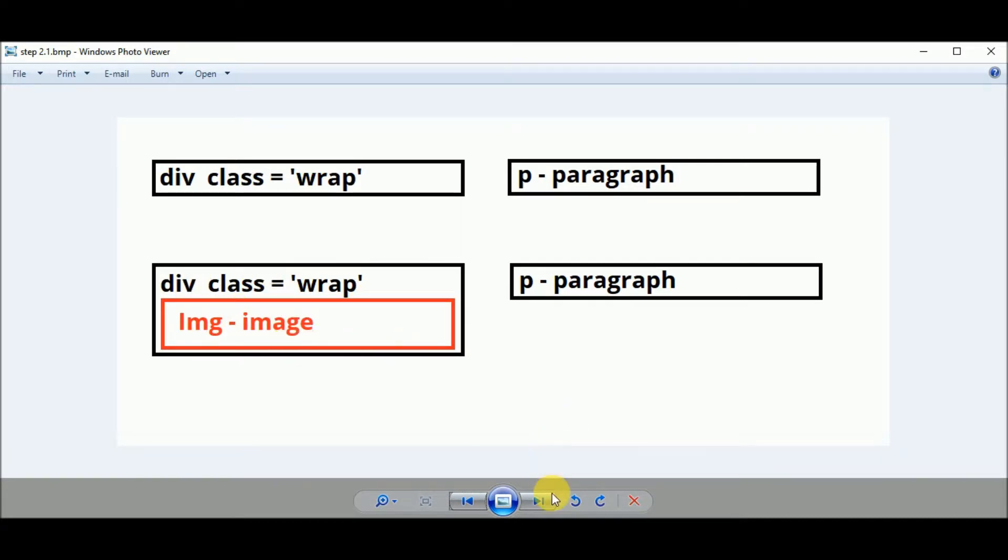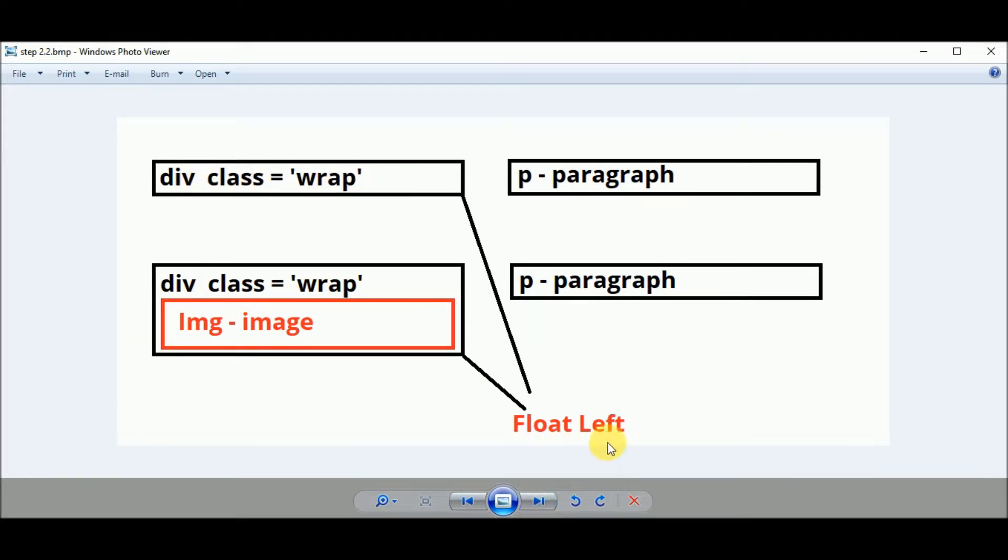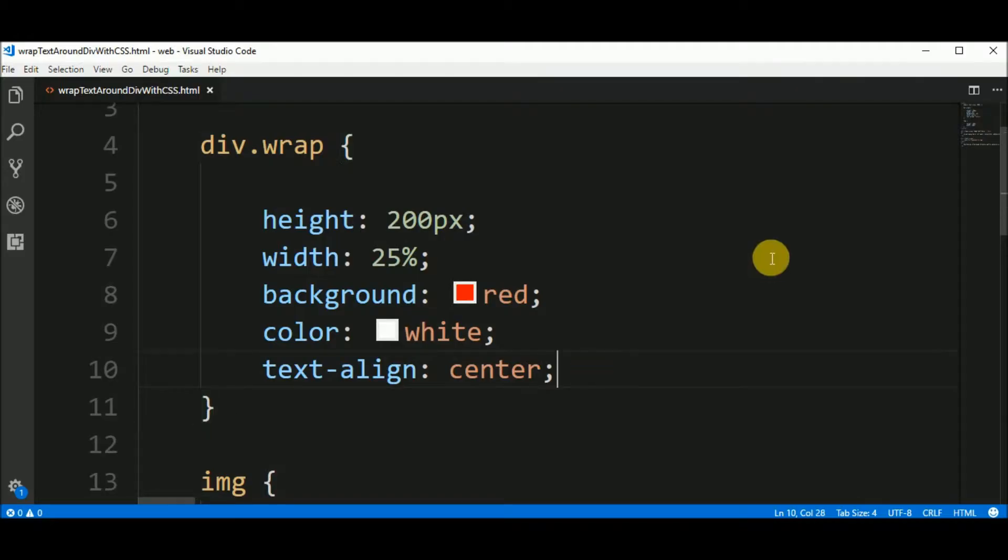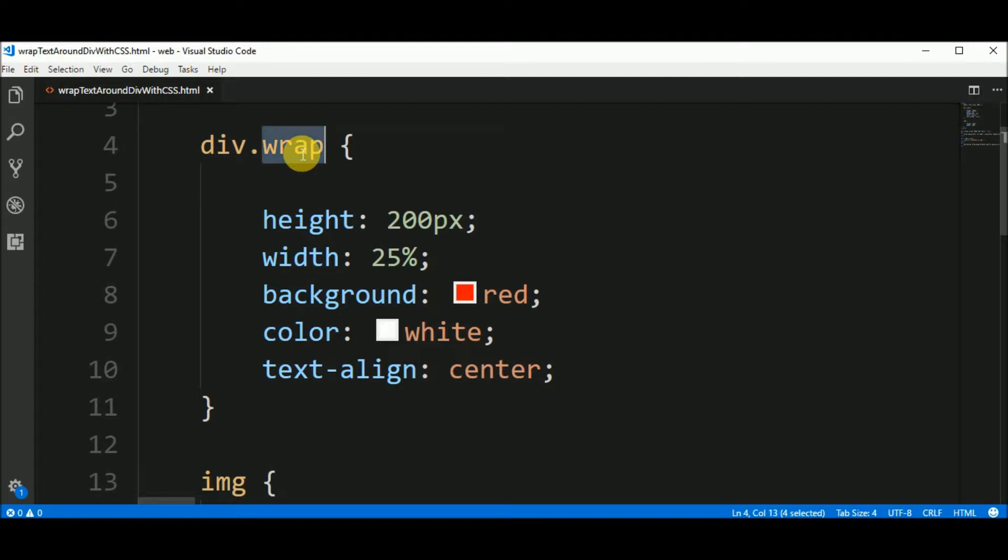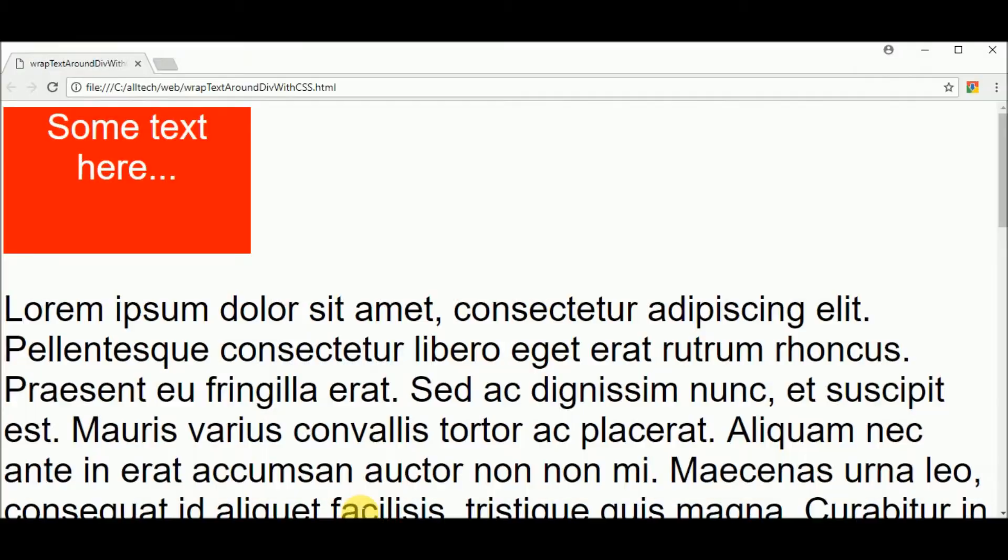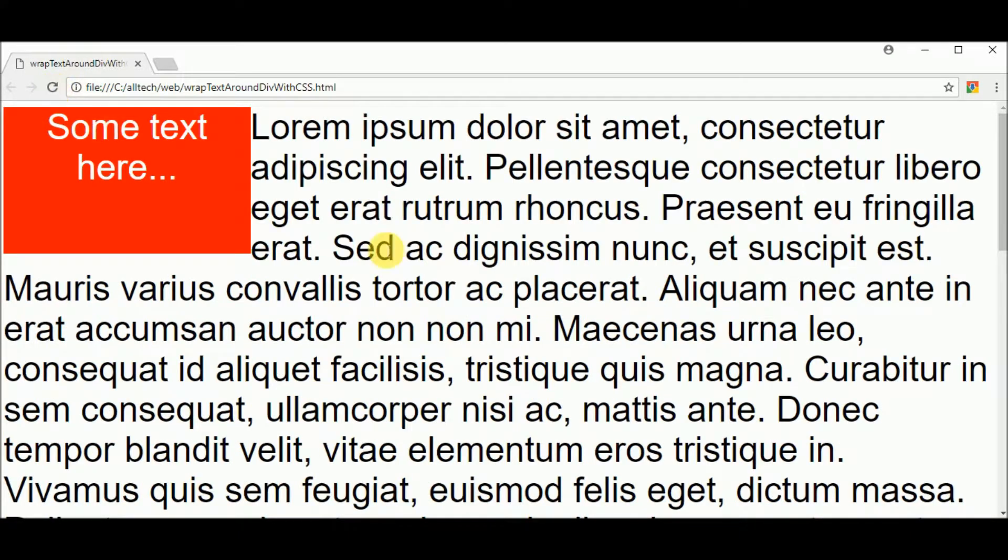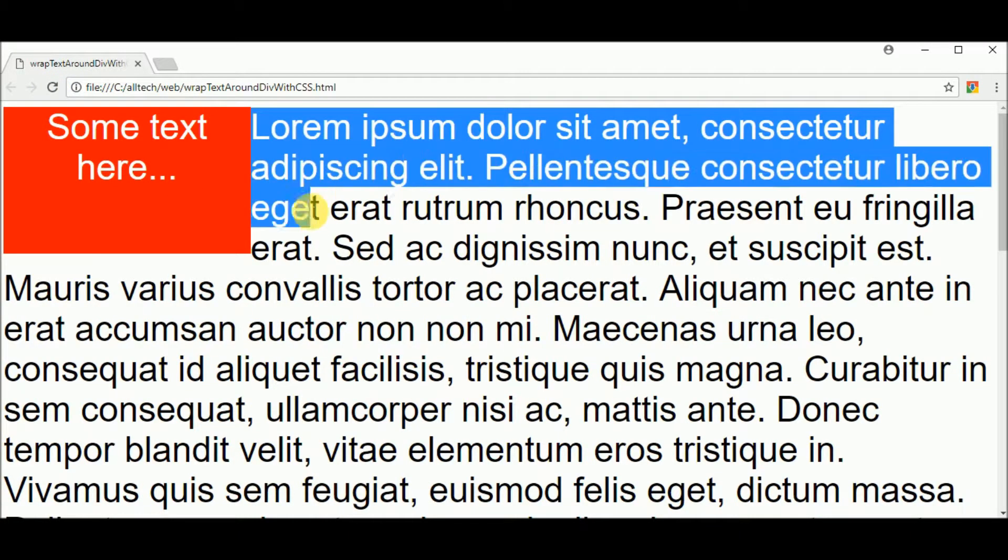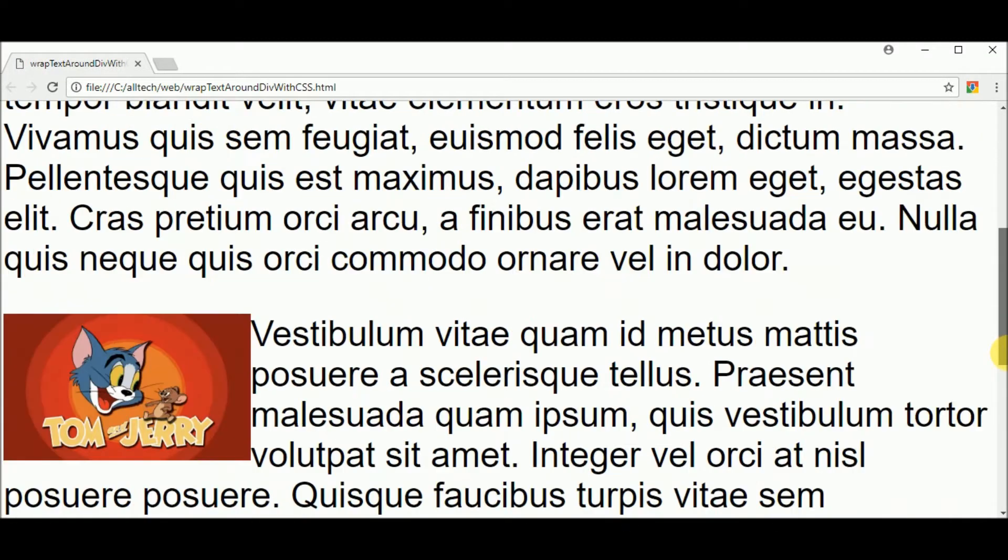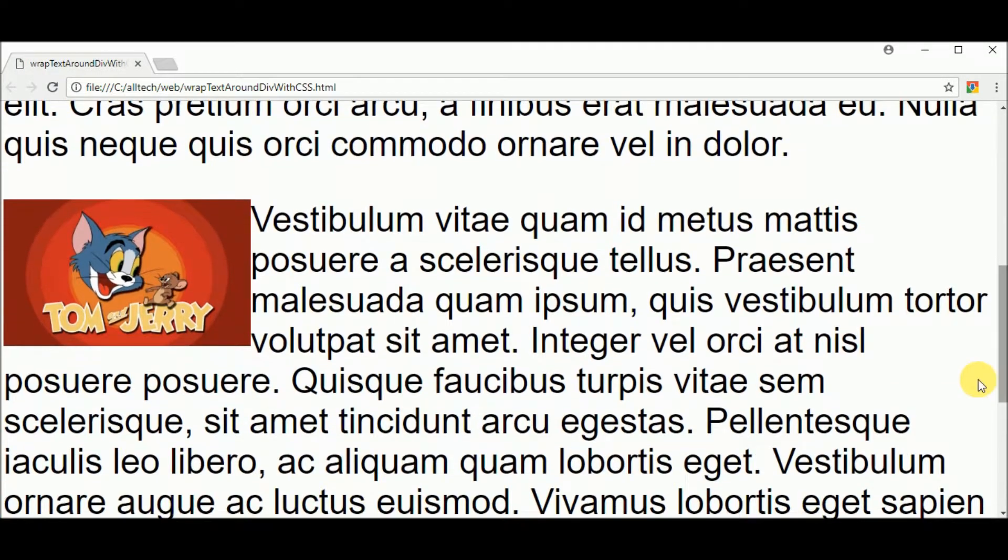To do that I should add the property float left to the div. With the float left I'm saying that elements after me, me is the div, should be by my side. And we go here to the div.wrap and say that float left. The result is this one. We have our box and the text is at this side and with the image we have the same result.